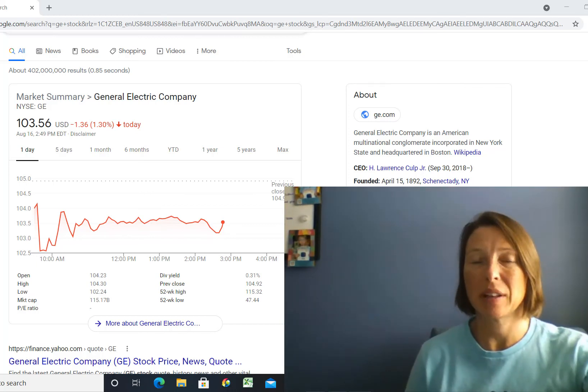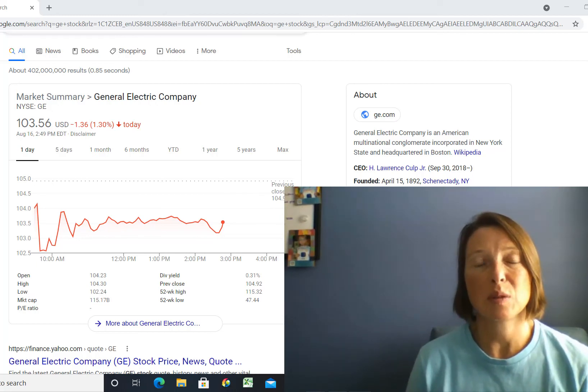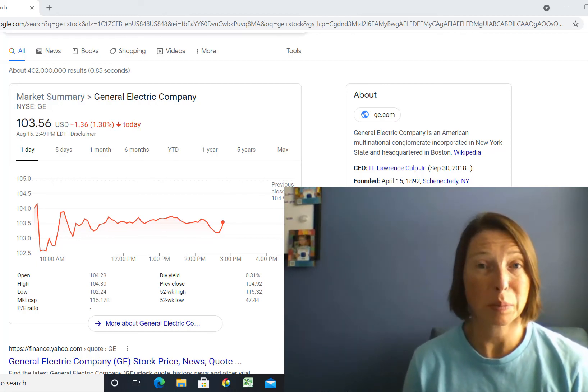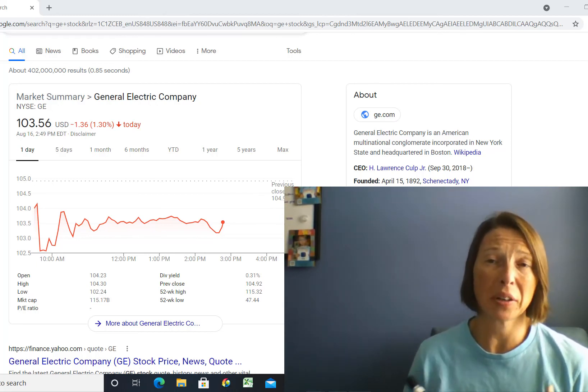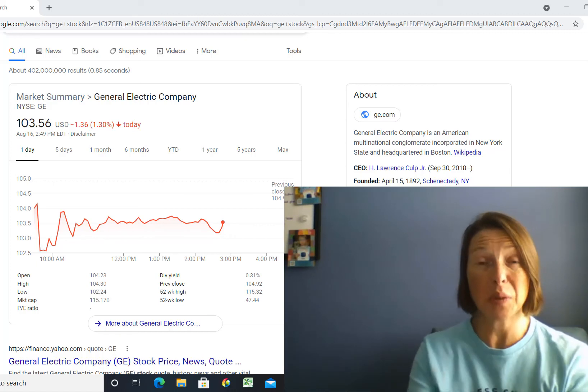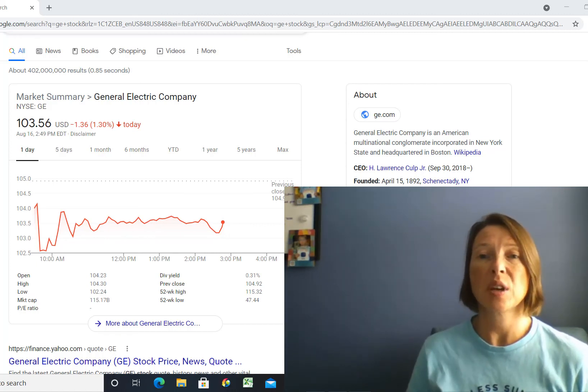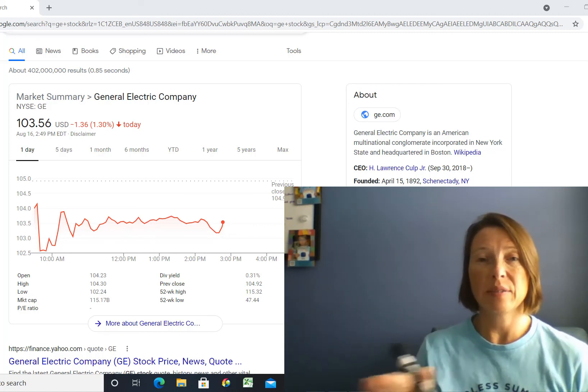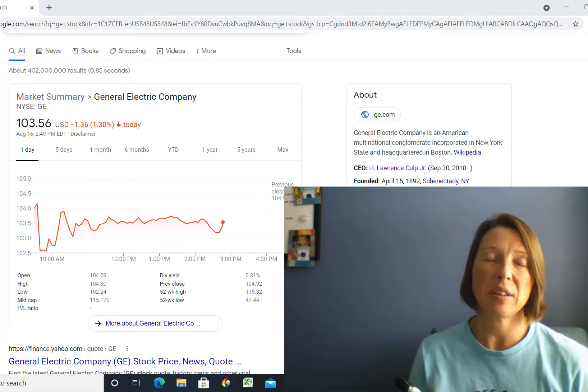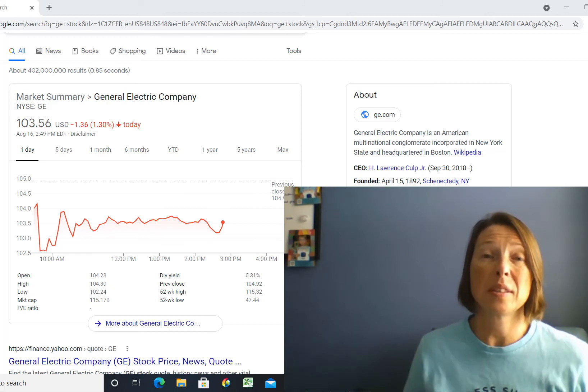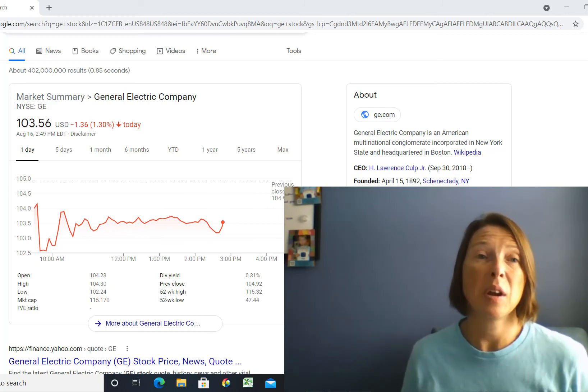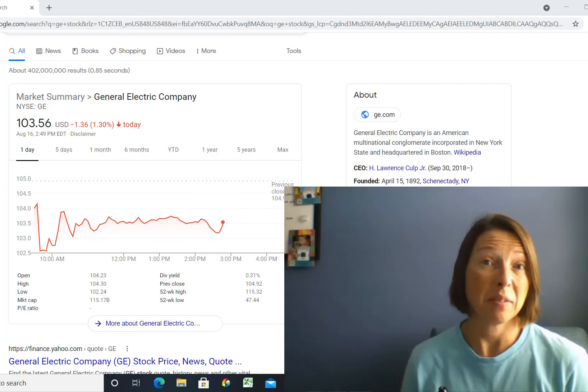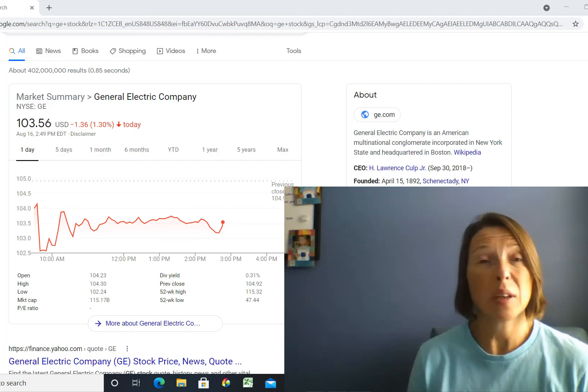So hopefully this new reverse stock split just puts them in better alignment so you as an investor can figure out, of their competitors and where GE fits, which one is a better company and a better value for me to invest in.